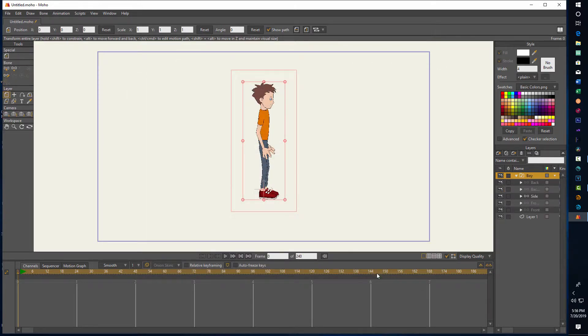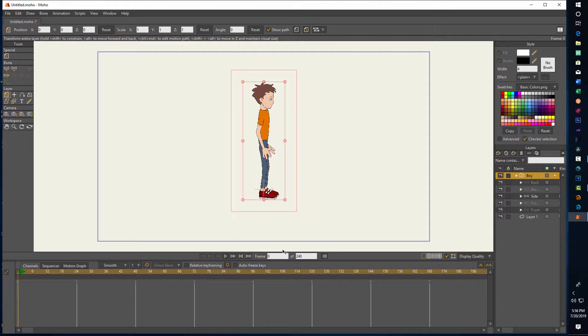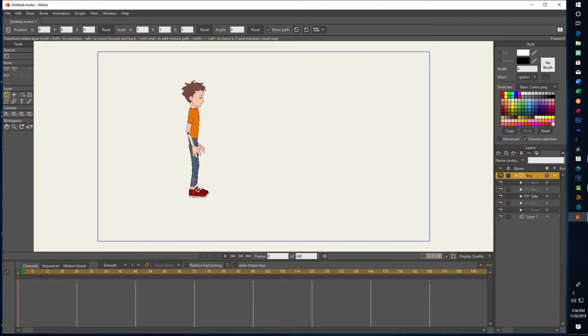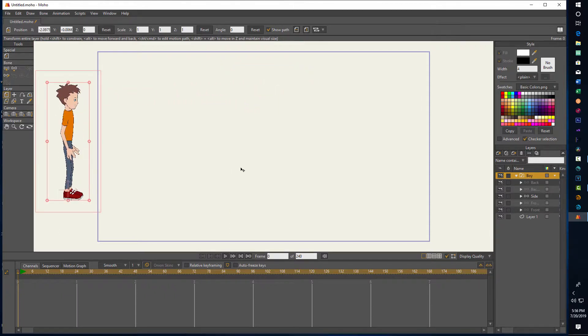So now all we've got to do is get him out of the frame first, so we make sure we're on the zero frame. Then we make sure we're on this tool, the Transformation Layer, and we're just going to simply click and drag him off of the frame like that. Then once he's out of the frame, we got to move to the first frame and you can see all these tools light up.